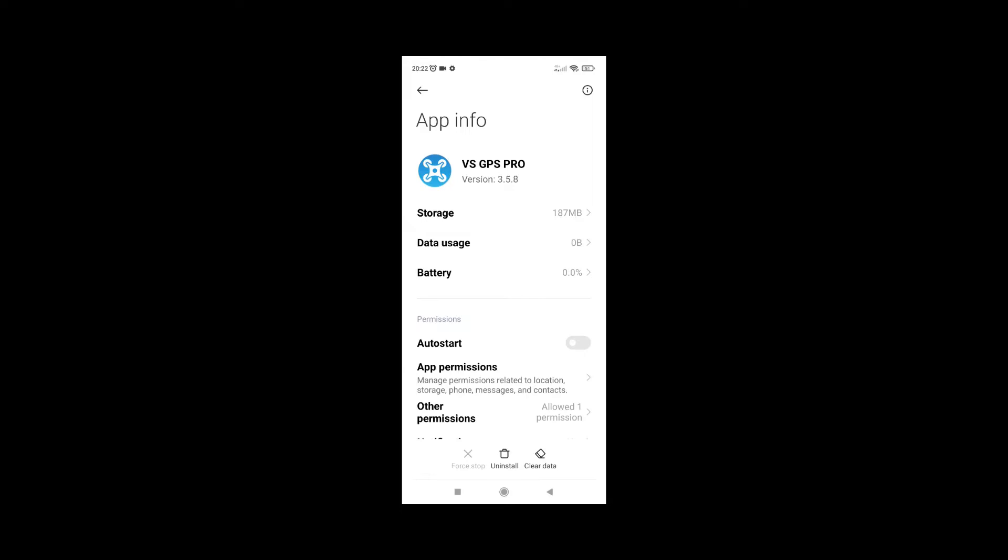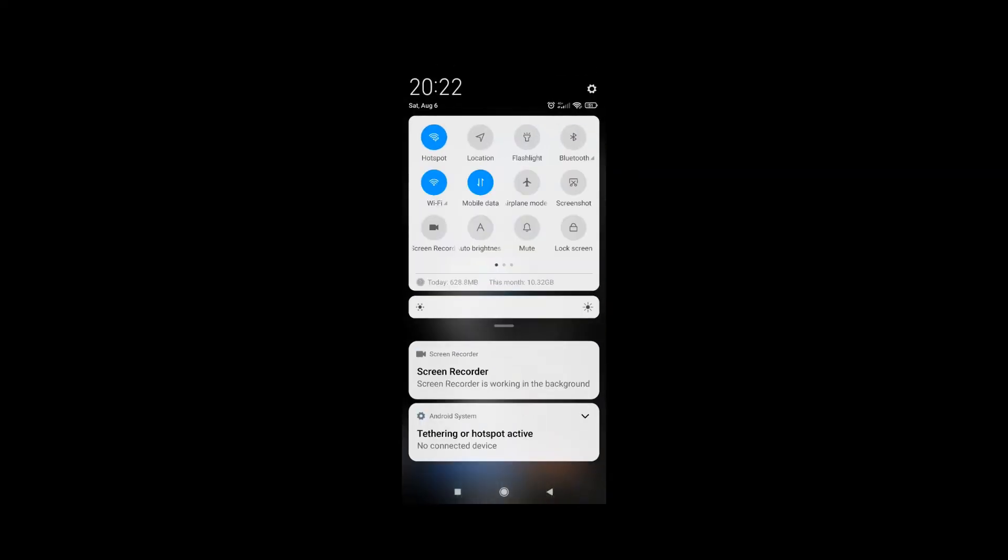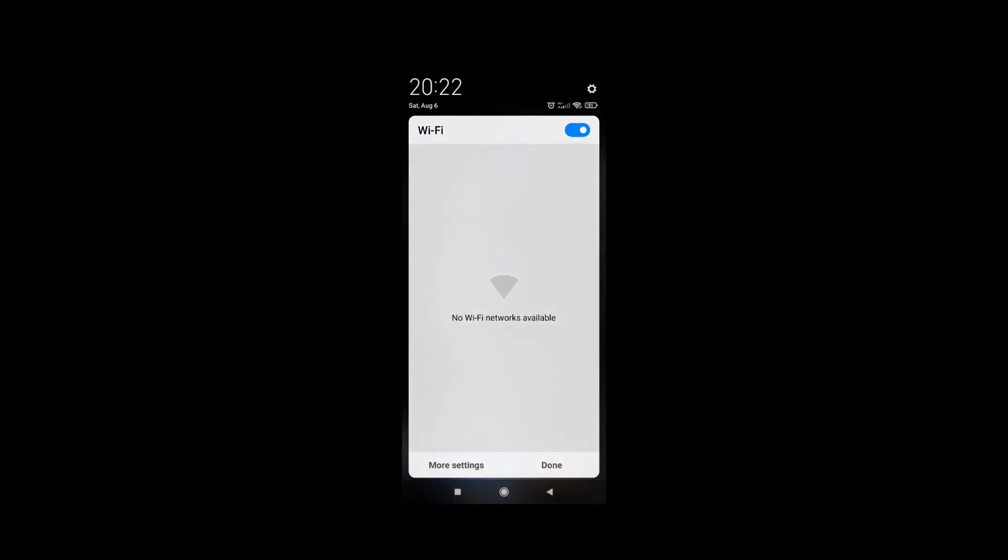I'm turning on the drone now, and we will see that the Wi-Fi connection will appear. Let's turn on the drone.